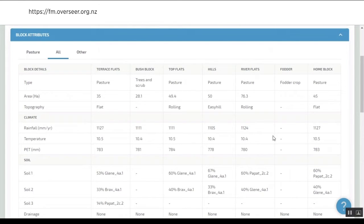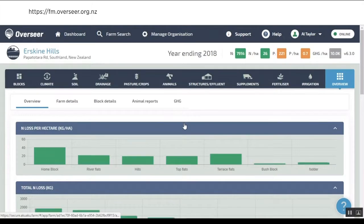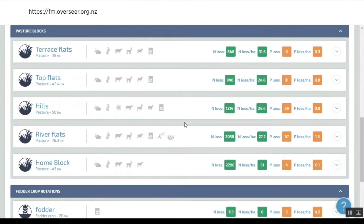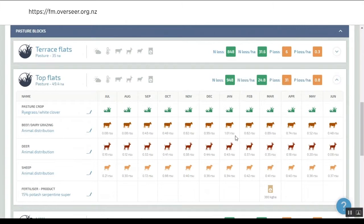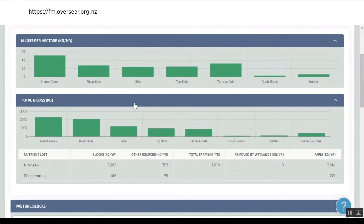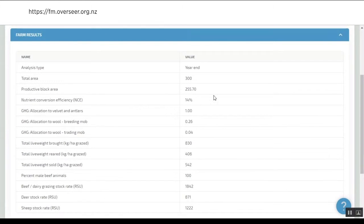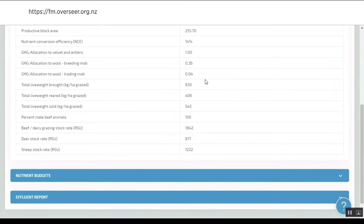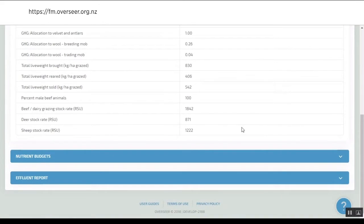You've got that overview there, the graphical visualization for people who like to look at things in that form. You can look at stocking rates, and then we get into the details. We can look at farm size, nutrient conversion efficiency, greenhouse gas losses, and the performance of each farm.